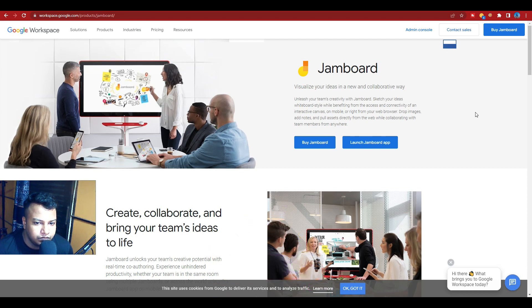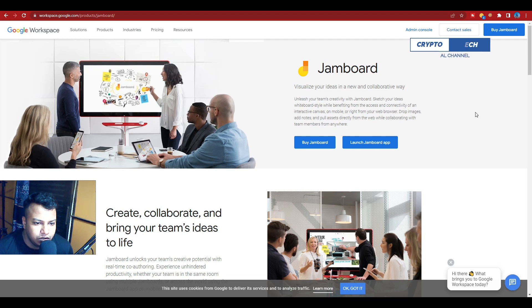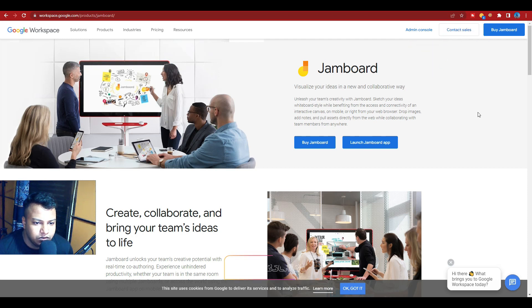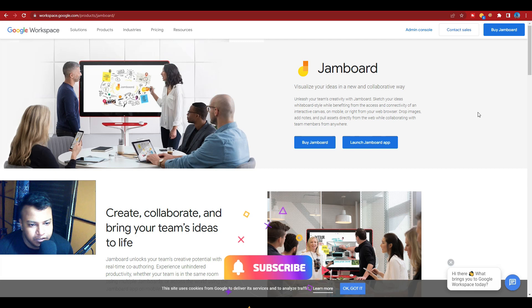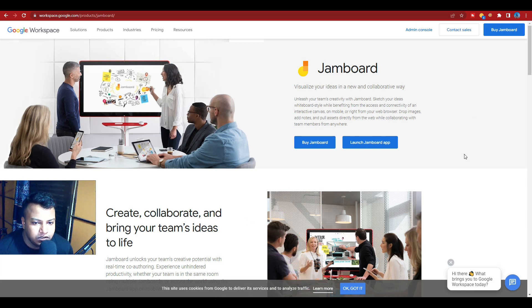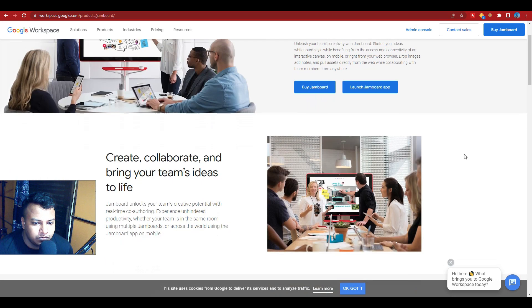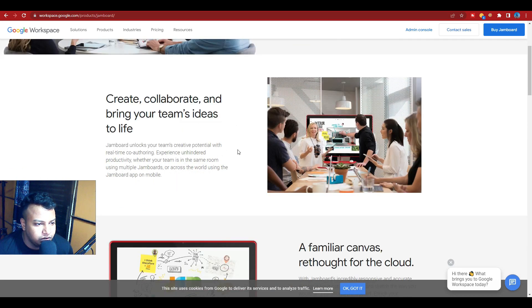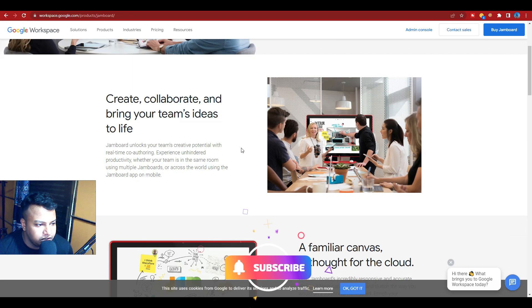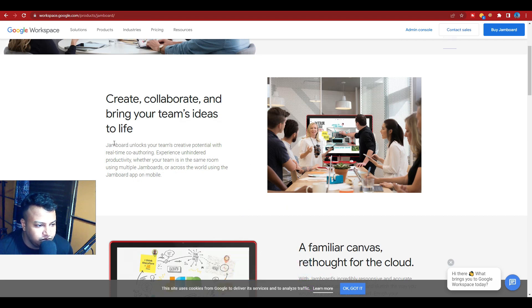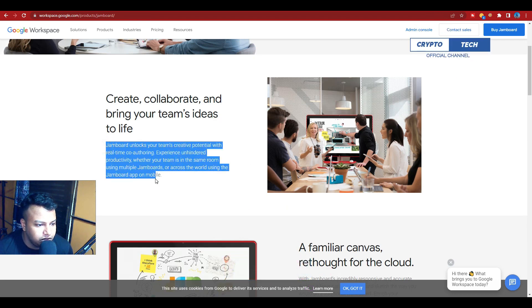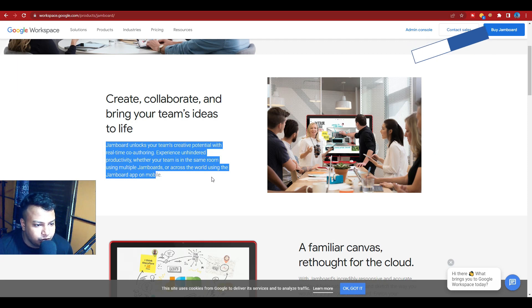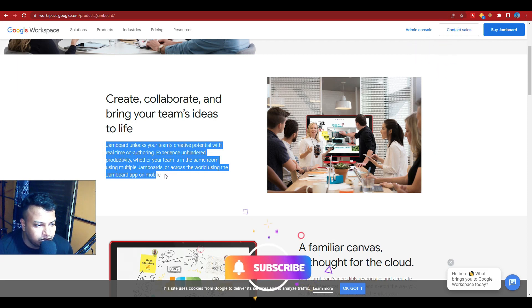Drop images, add notes, and pull assets directly while collaborating with team members from anywhere. That's creating, collaborating, and bringing your team ideas to life. Jamboard unlocks your team's creativity and potential with real-time authoring experience on a high productivity platform.